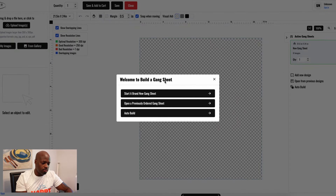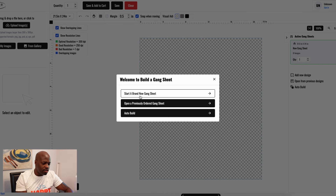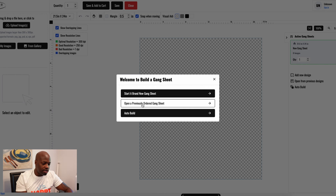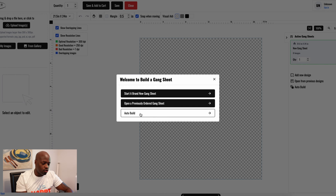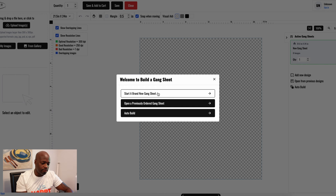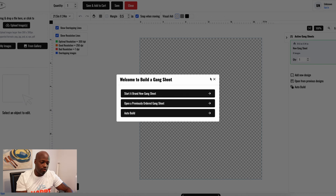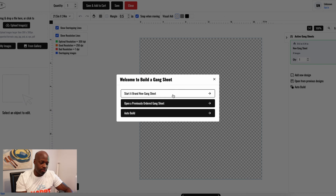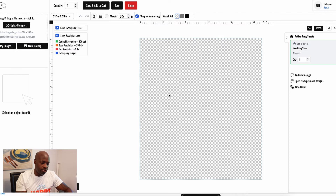It's going to open up the Gang Sheet Builder. It says 'Welcome to Build a Gang Sheet.' You have the options to start a brand new gang sheet, open a previously ordered gang sheet, or auto build. I want to show you how to do it the manual way, so we're just going to hit 'Start a Brand New Gang Sheet.'